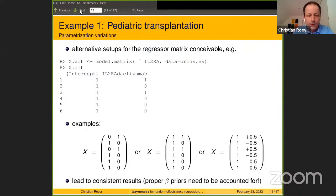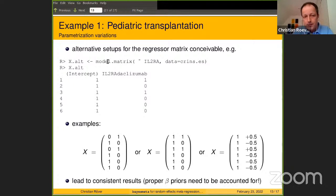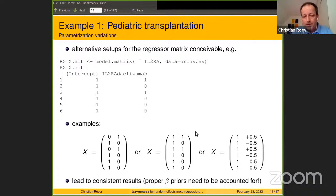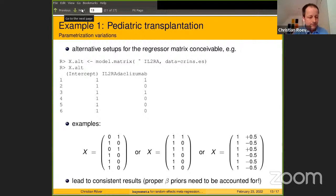Regarding parameterizations: we used a particular specification of the regressor matrix, but there are always alternatives. One example is what you would get from the model.matrix call — a simple setting with a single intercept coefficient and an offset parameter giving the difference between daclizumab and basiliximab. Different regressor matrix setups for specifying the same regression problem should give consistent results. One note of caution: if you use proper priors for regression coefficients, the way you code them makes a difference. However, there are ways to translate prior specifications across different parameterizations to get consistent results.